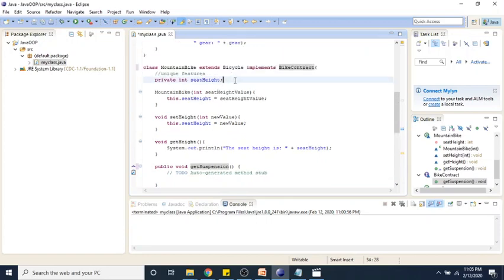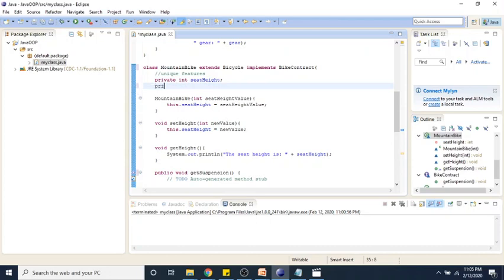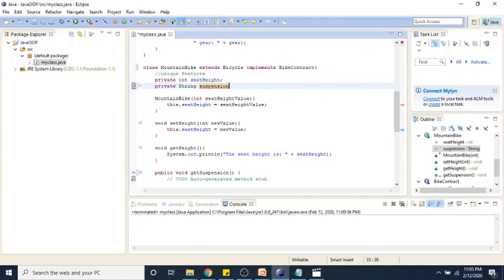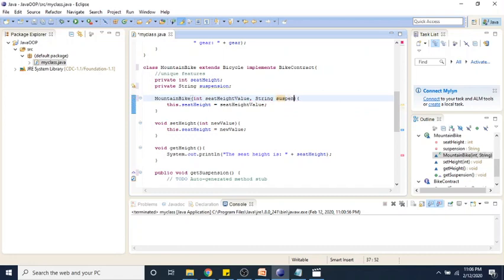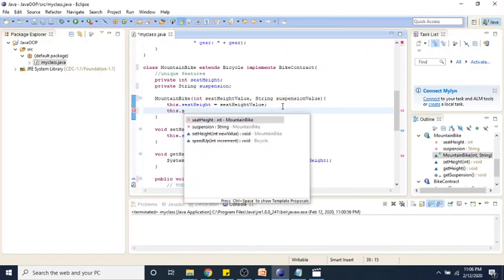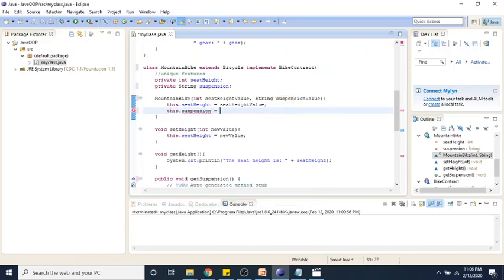Now we have to implement our get suspension. First, let us define a property for our suspension. We can also set the suspension — so string suspension value. And then we say this dot suspension is equal to suspension value.